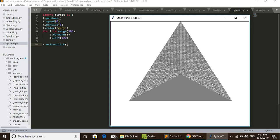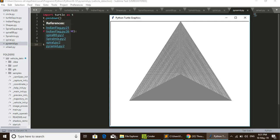We are importing turtle as t. By importing turtle as t, we can use t instead of turtle in all the other lines of the code. The second line, t.pendown().